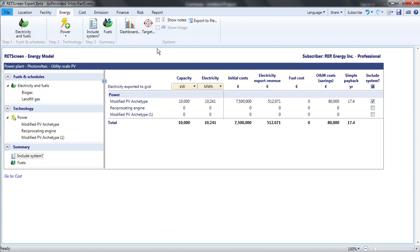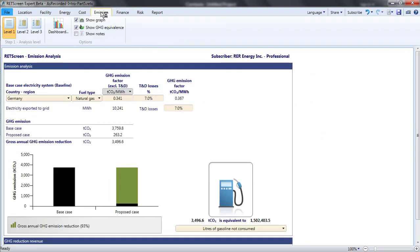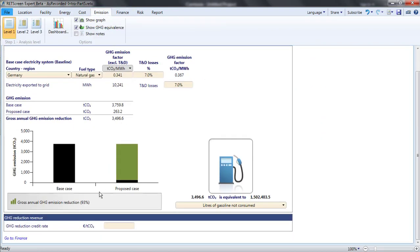At the bottom of the emission page, I can specify the amount, if any, the project will earn per ton of emissions reduction. Let's say I enter 20 euros.